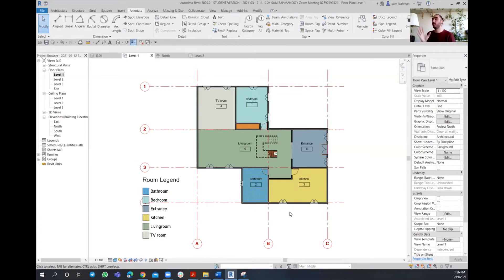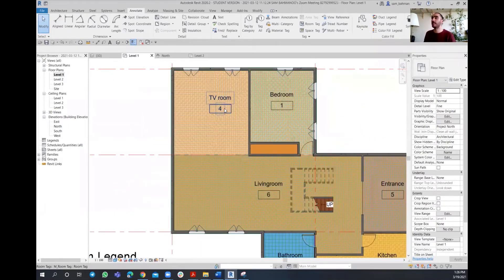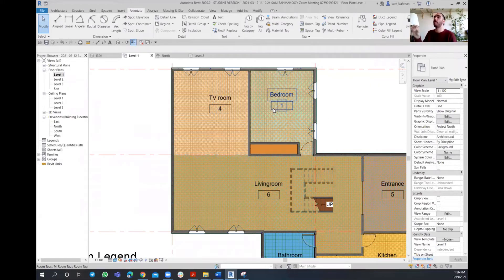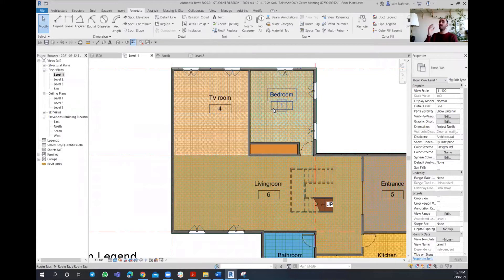Now, another important thing we need to know is that right now what you can see under this tag is the room tag, which probably is not that useful at the moment. The room tag itself is important, but right now in that specific Color Fill Legend we're using, it's not that important to have those room numbers. However, if we could have the areas shown, that would be much more useful - knowing how much area each space has in square feet or square meters is essential information.